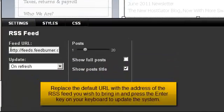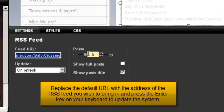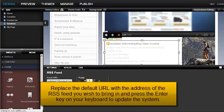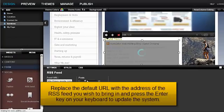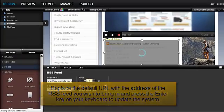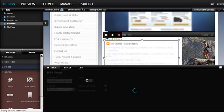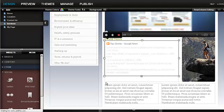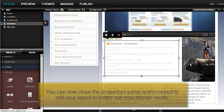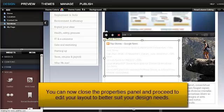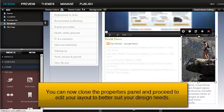Replace the default URL with the address of the RSS feed you wish to bring in and press the Enter key on your keyboard to update the system. You can now close the Properties panel and proceed to edit your layout to better suit your design needs.